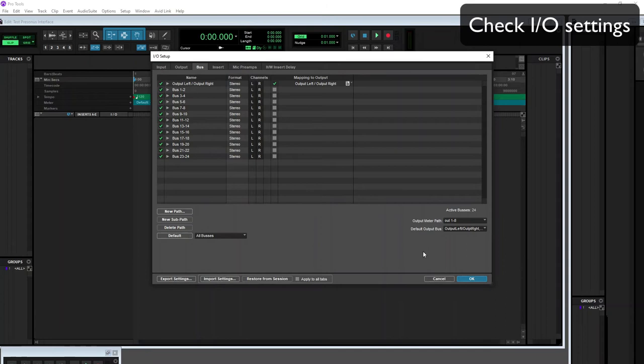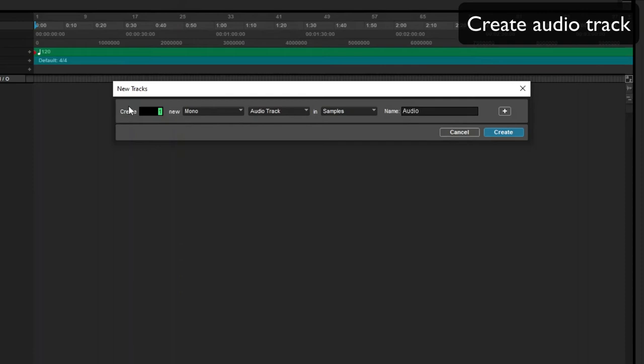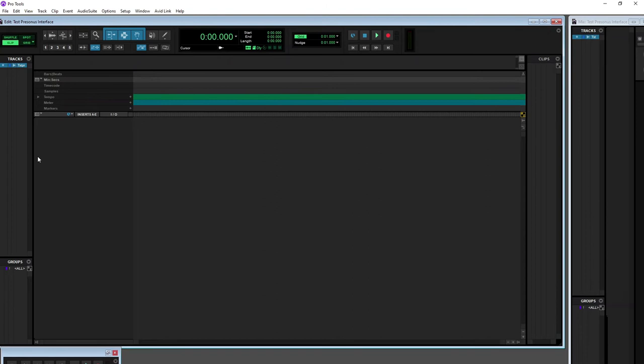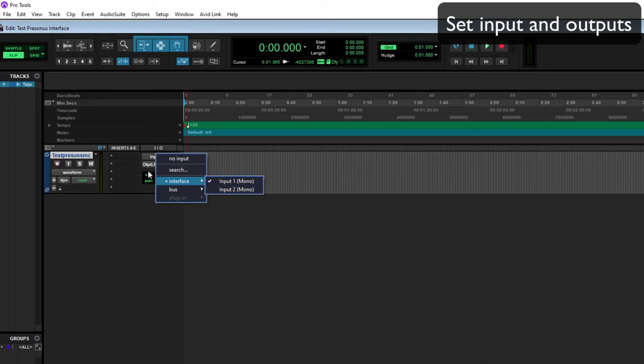We can create a new audio track and we'll call that Test PreSonus Mic. We have a mic plugged into the interface right now. We can set the input to input 1 and the output we can set to output left and right which is the default.